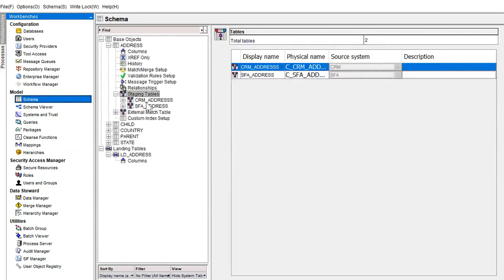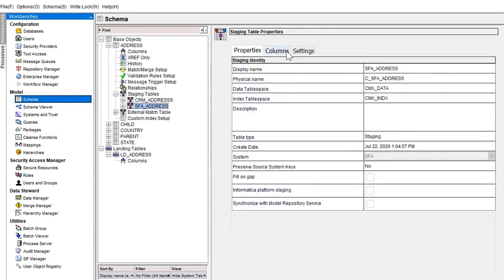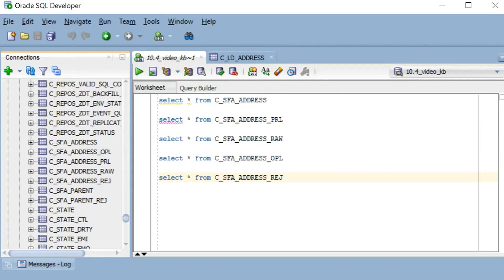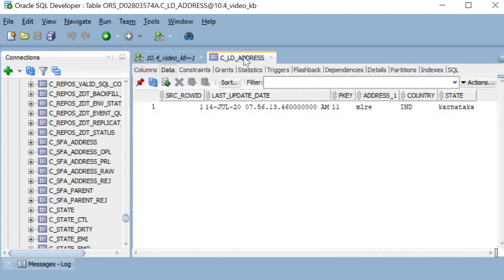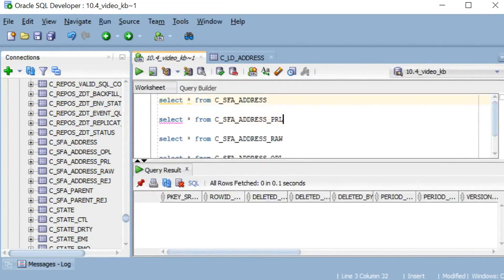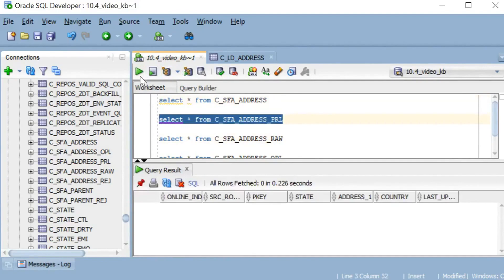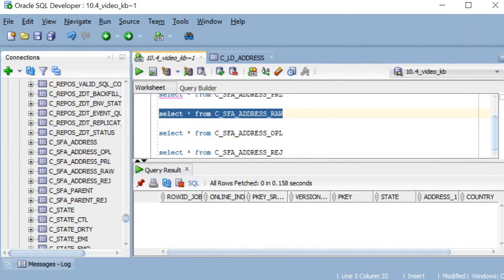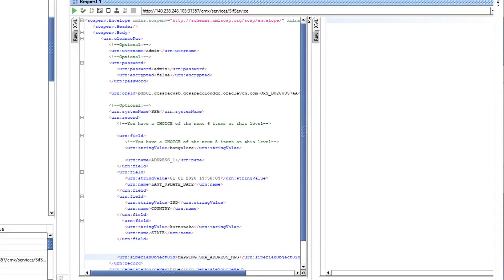Now let us run the stage job to see data going into all these tables. For SFA address I have enabled audit trail and Delta detection. In my landing table I have one record and all my other tables are empty.